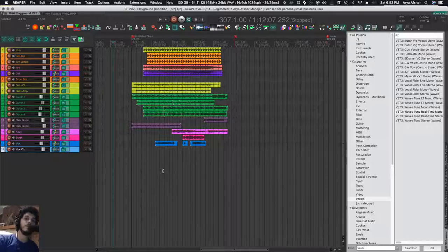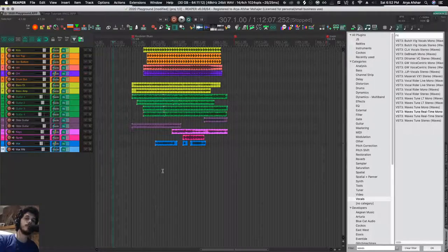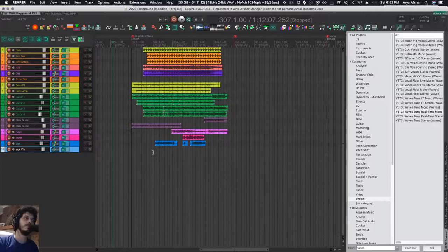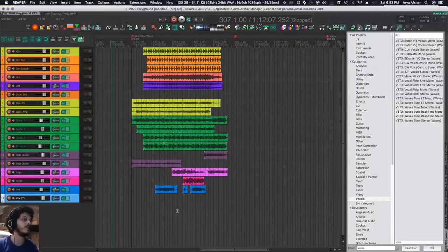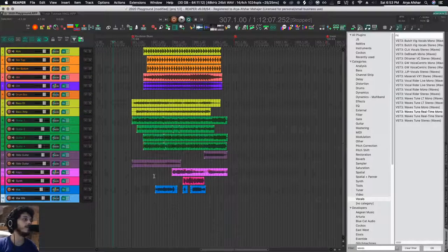Hey, how's it going? Welcome to One Minute Tutorial. Somebody asked how to export stems, so I want to quickly show you my way. In order for this trick to work, you need to name all your tracks appropriately with what they are.